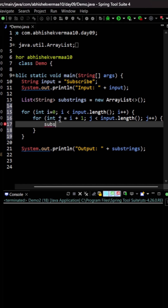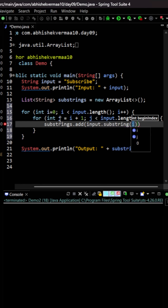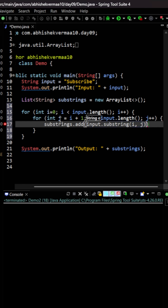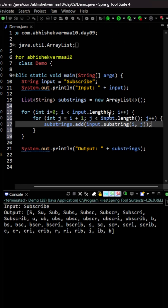Inside the loops, we're going to add the substrings to our list. We say substrings.add() and inside we call input.substring(i, j), where i is the starting index and j is the ending index. Whatever substring gets created will be added to the list. Now let's execute the code.